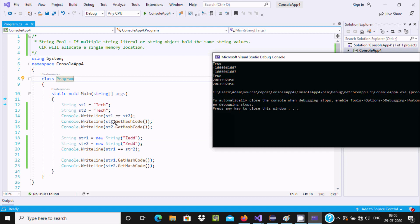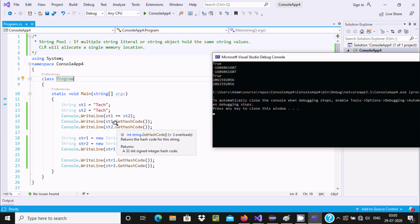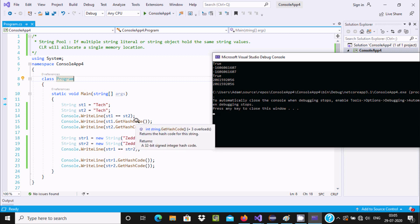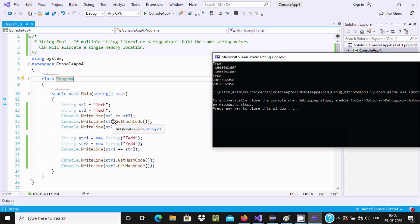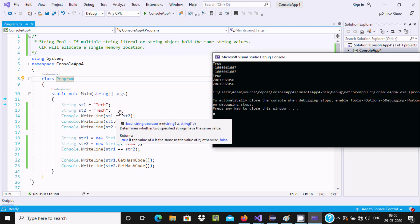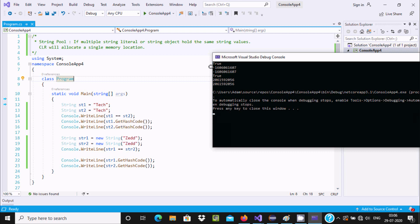Here you can see the Common Language Runtime will allocate a single memory allocation. With the help of GetHashCode, we can determine the hash code of st1 and the hash code of st2. If the hash codes are the same and we use the equal operator, it returns true.